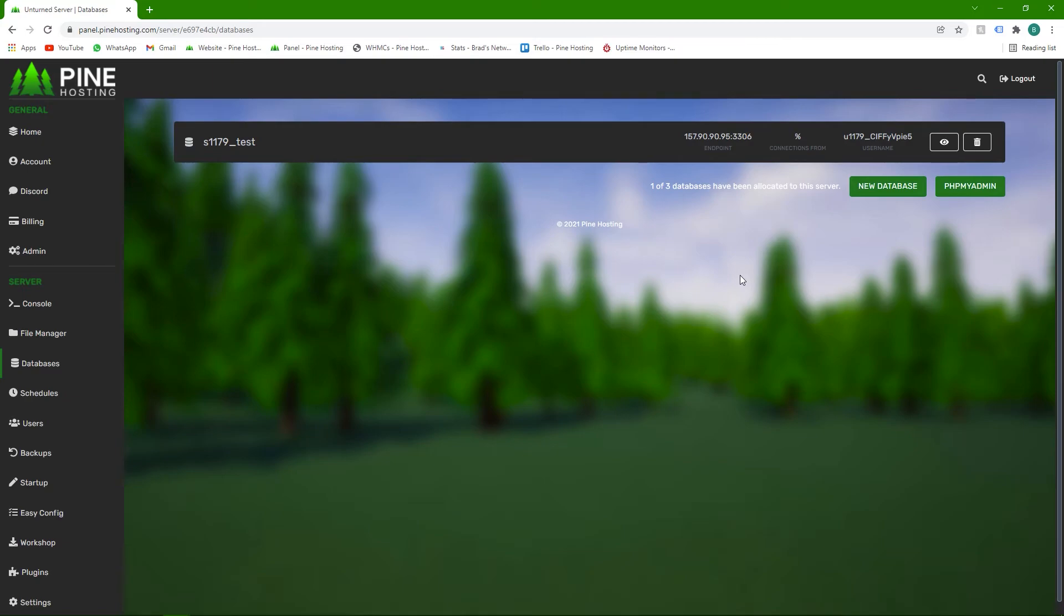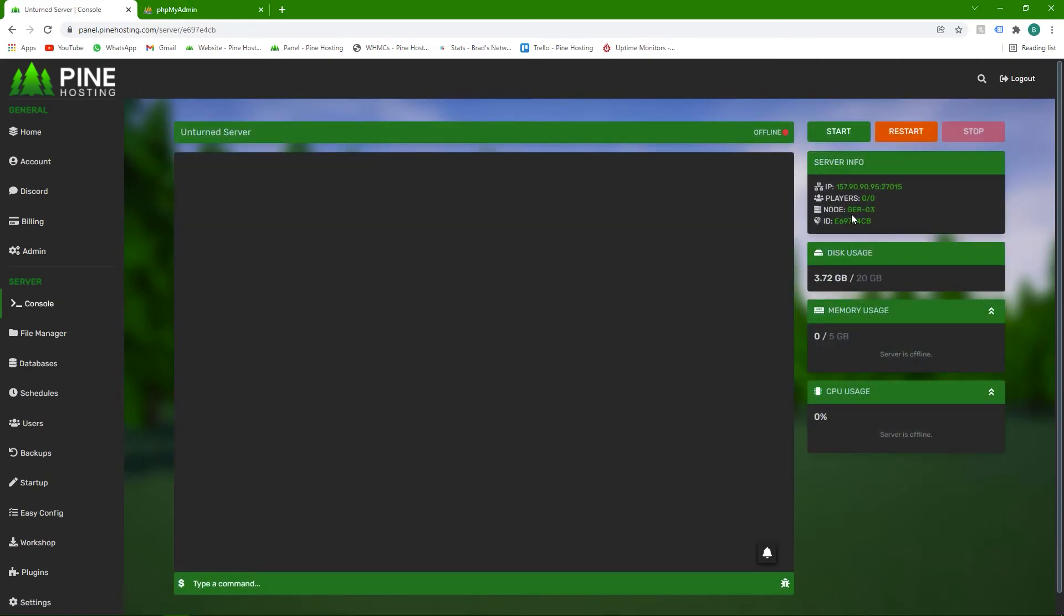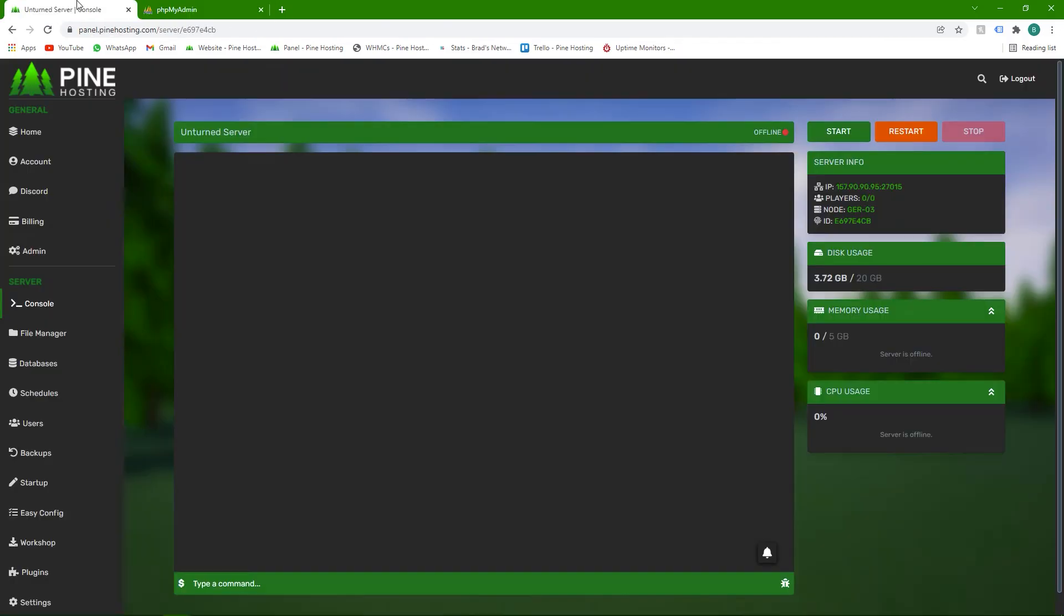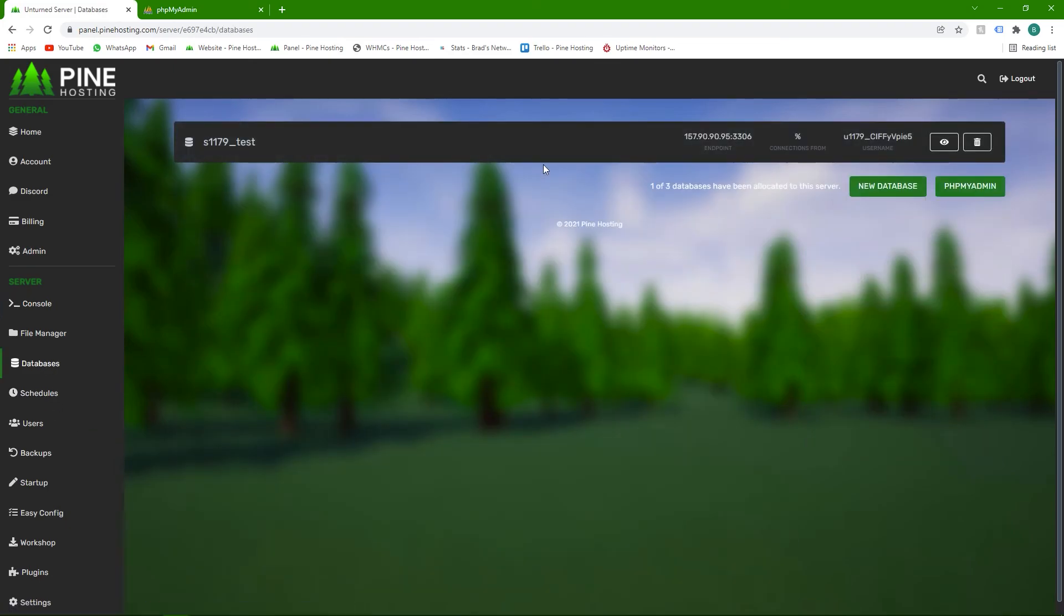But if you just want to use a web-based way of connecting to the database to view your data or to edit some values, then you can just use our phpMyAdmin. Now a very important thing to note is you must select the node you're on. So as you can see, I'm on node ger03. So you just need to go here and select ger03. Once you've selected that, you can then put in the database information.